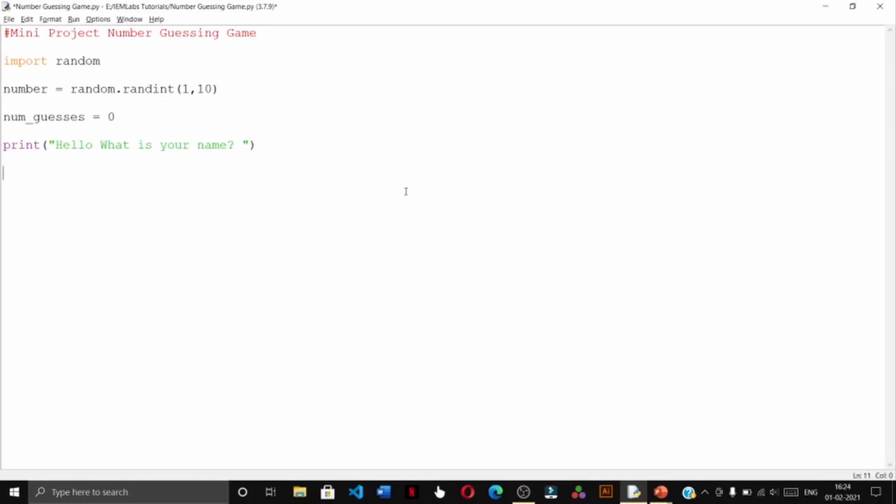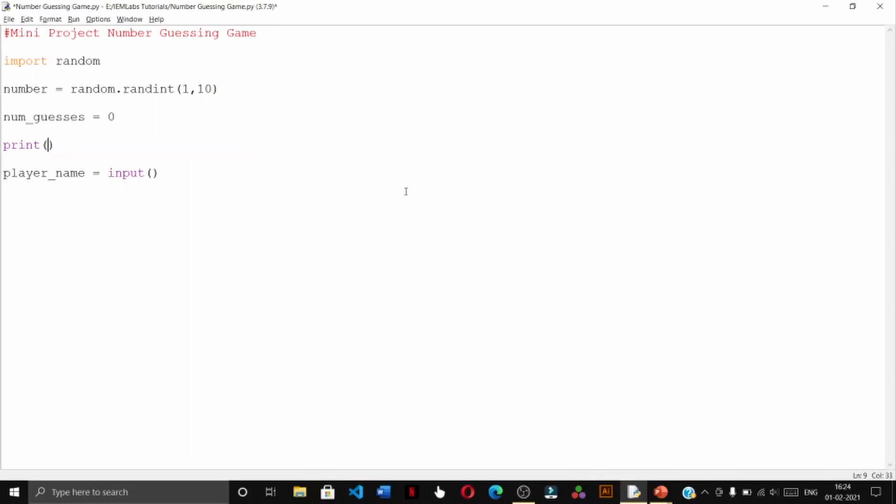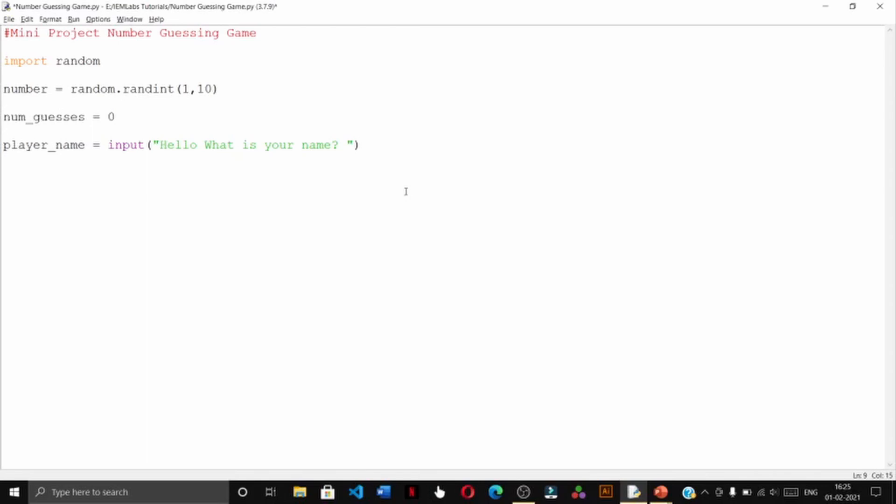We will keep the name of the player inside a variable called player underscore name and we will take the input. Instead of printing hello what is your name, we can just simply write player name equals input, and we don't need the print statement. So hello what is your name, and the player shall give his name.